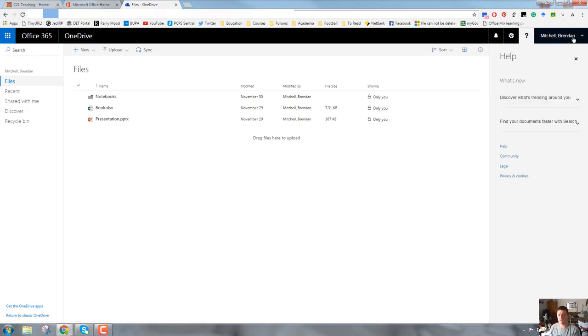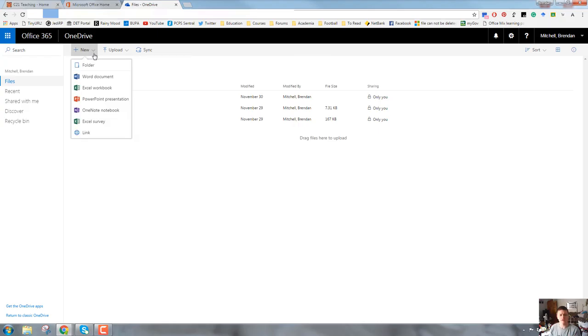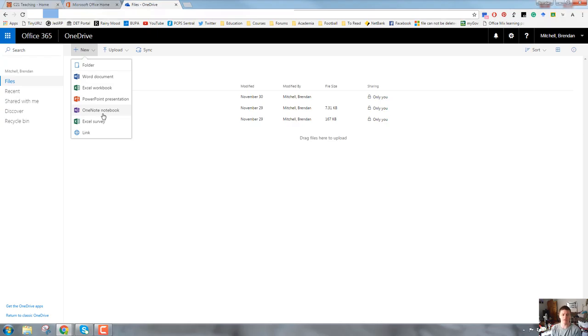So that's the top set of menus. Underneath that we have this menu bar here, this grey menu bar. On the left we've got a plus sign, new, and then a drop-down arrow. If we click on that, we quite simply can start a brand new document of any of these types of documents within whichever folder we are inside in our OneDrive at the time.